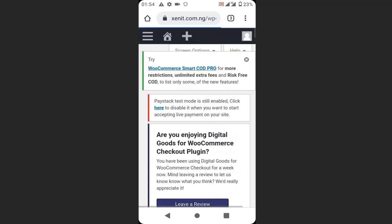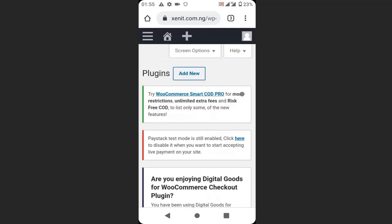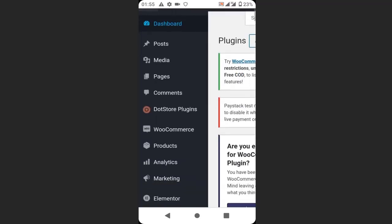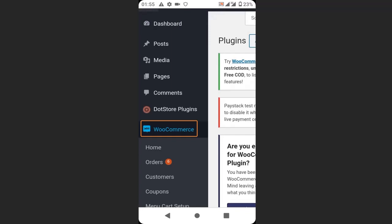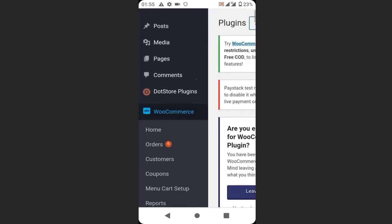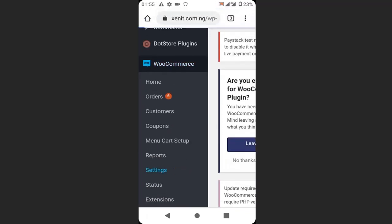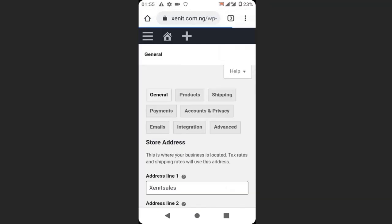After installing the plugin, go to your dashboard and click WooCommerce, click settings, and click payment.